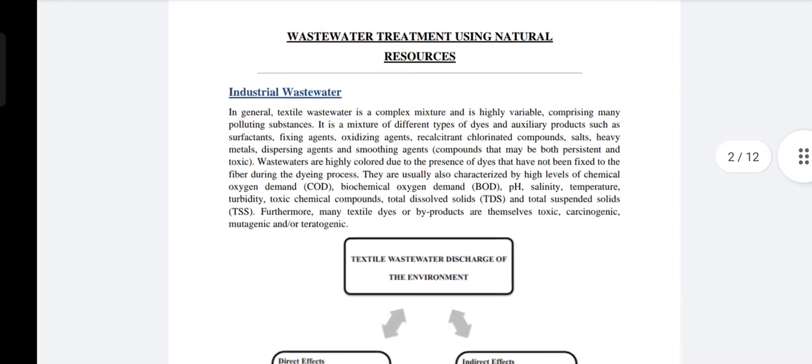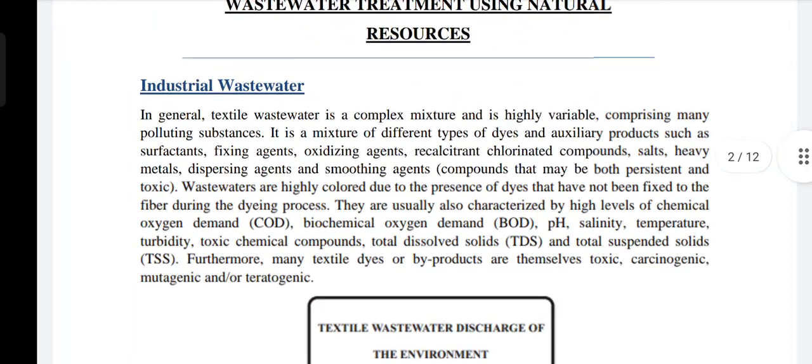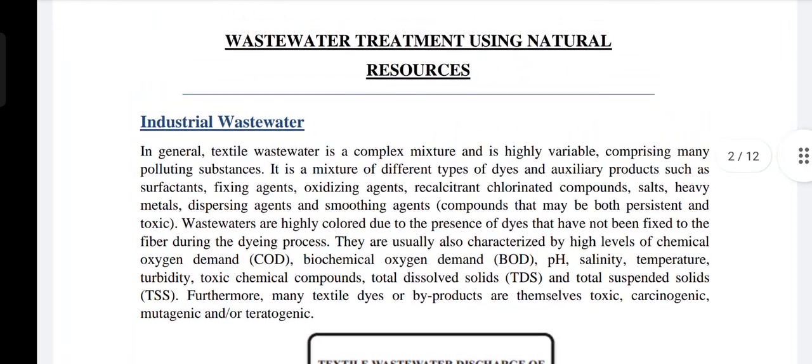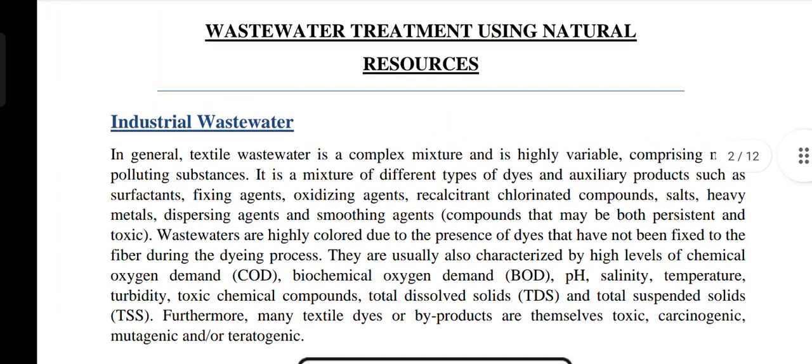My topic is wastewater treatment using natural resources. In this topic, I will tell you about how we can treat wastewater using natural resources like plants and aquatic animals. These are used for the treatment of industrial wastewater, rather than the conventional methods that are the primary, secondary, and tertiary. In these slides, we will discuss treatment using natural resources.